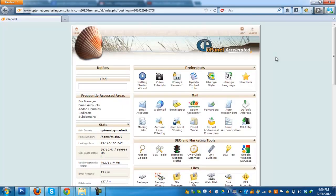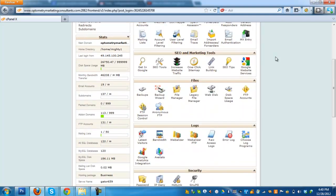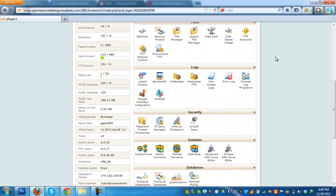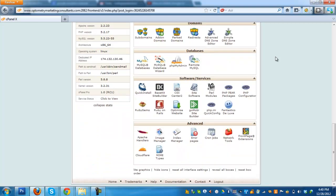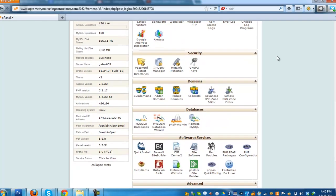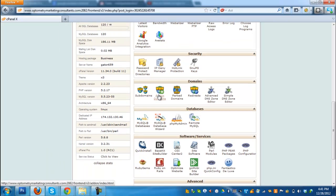We are now in the cPanel. Scroll down a bit and then at here in the middle, you can see the add-on domains button. Click on that.